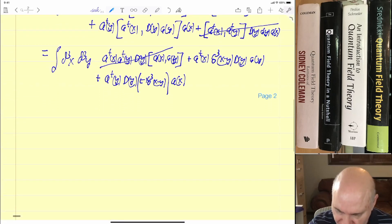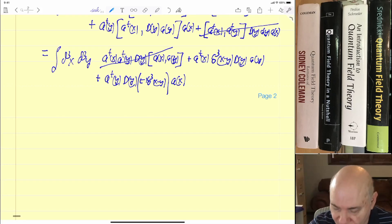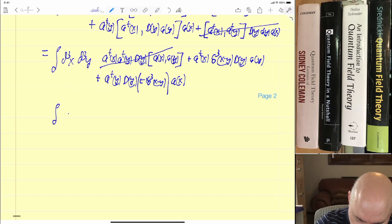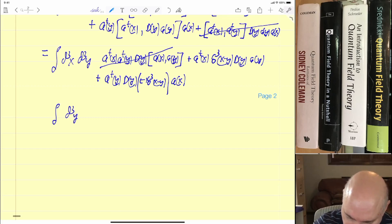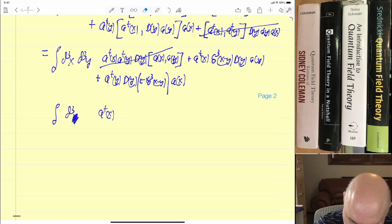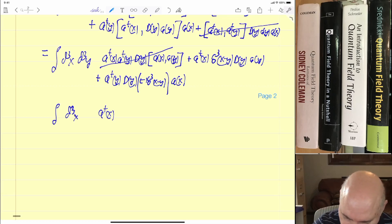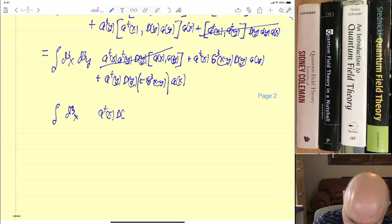Now we just have to evaluate the delta functions. When evaluating a delta function we simply set y equal to x or x equal to y. So this is equal to the integral d³x of a-dagger(x) D(x) a(x).